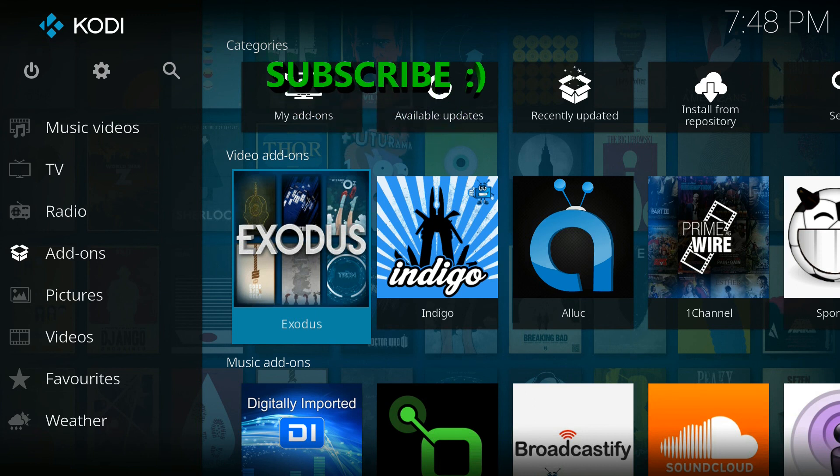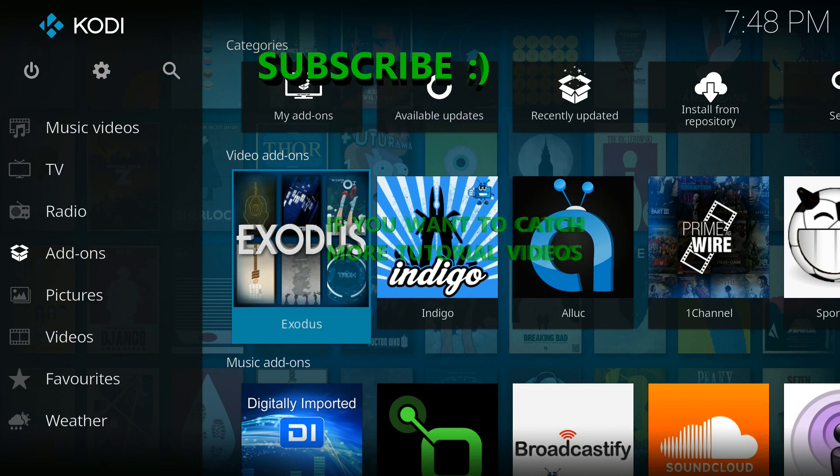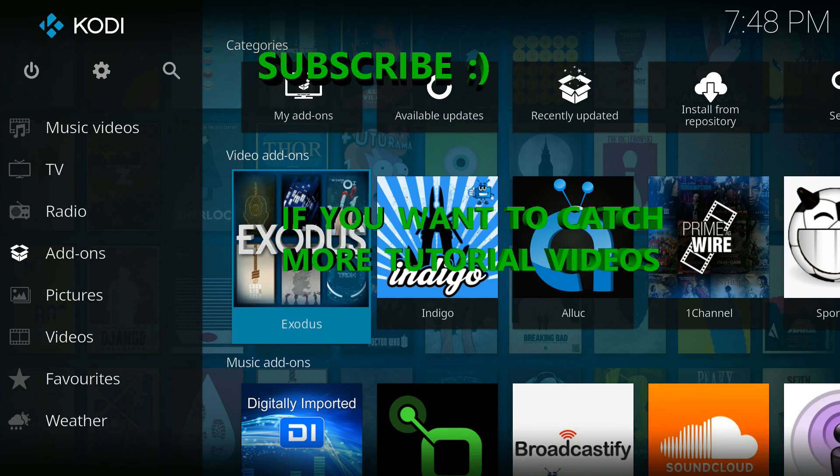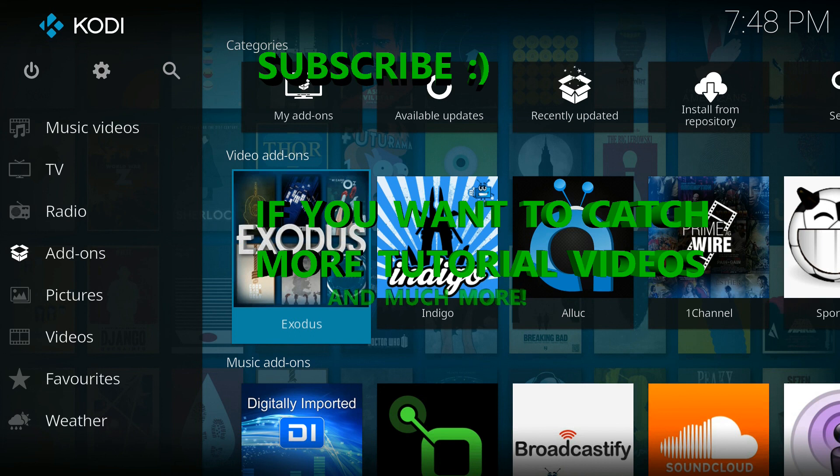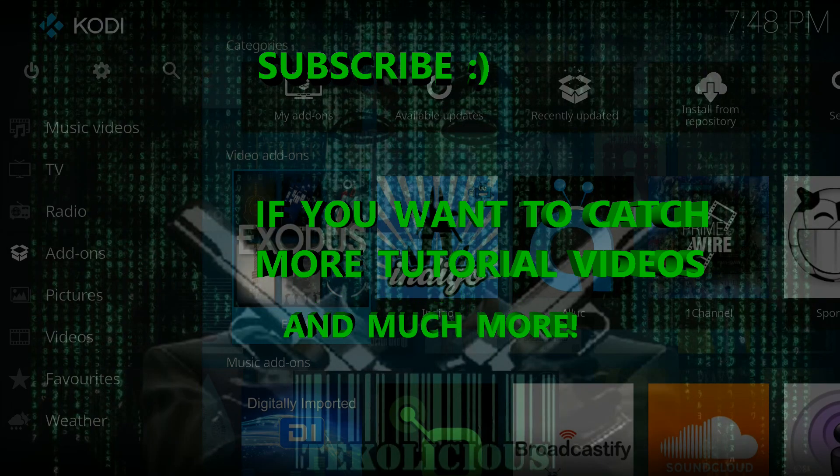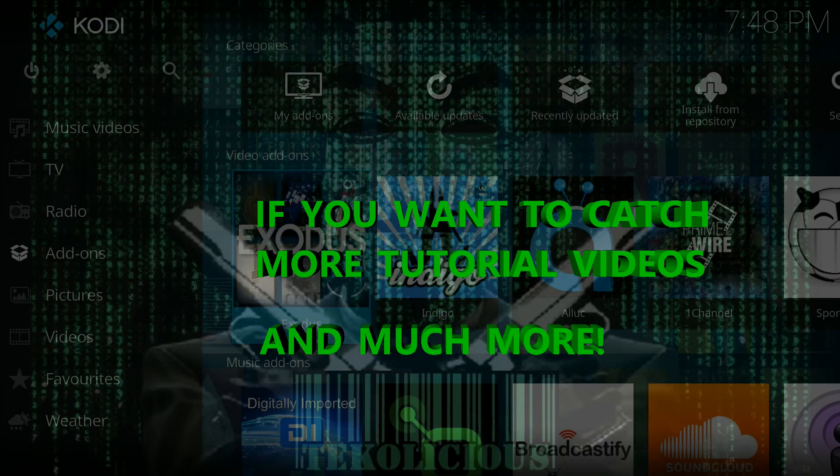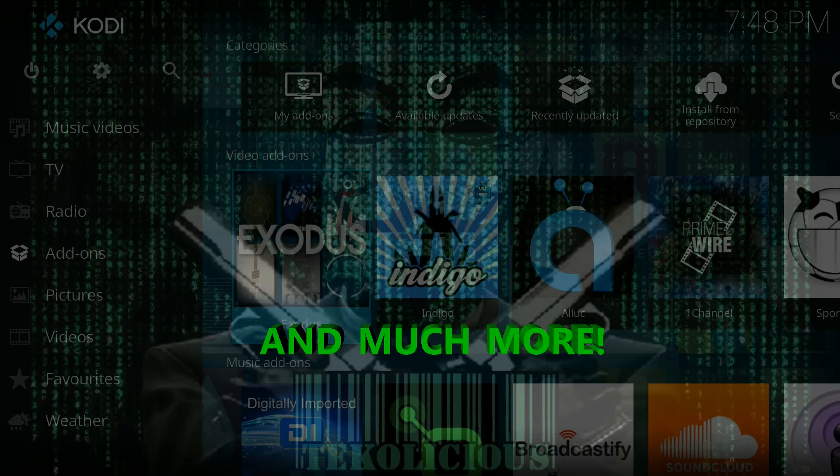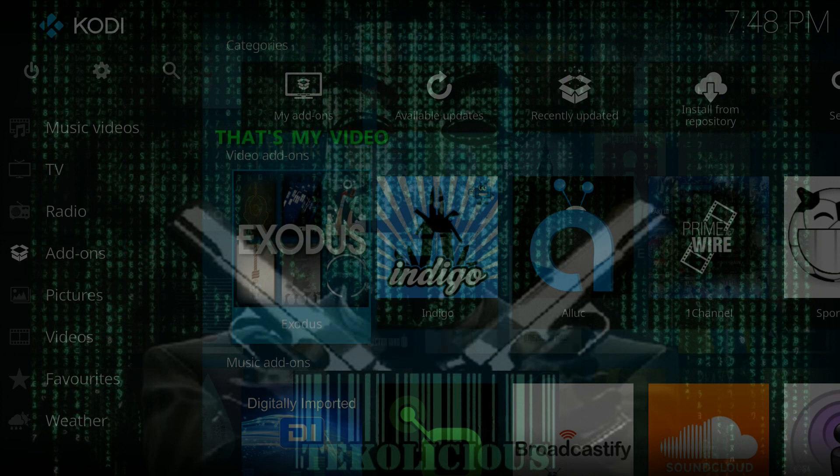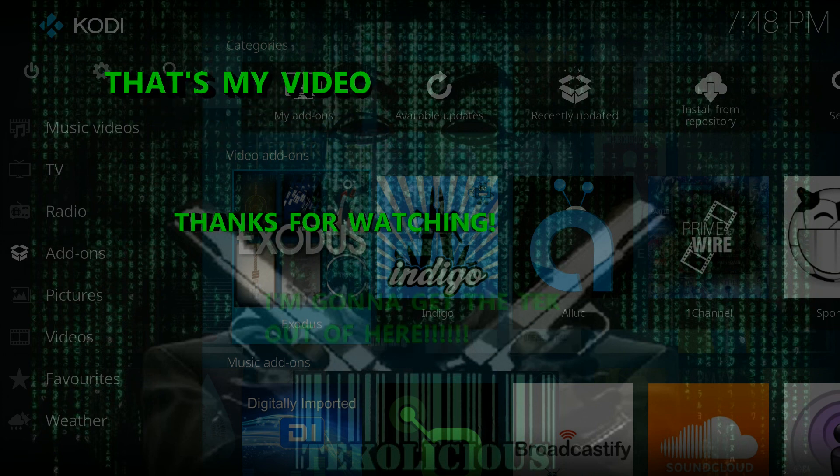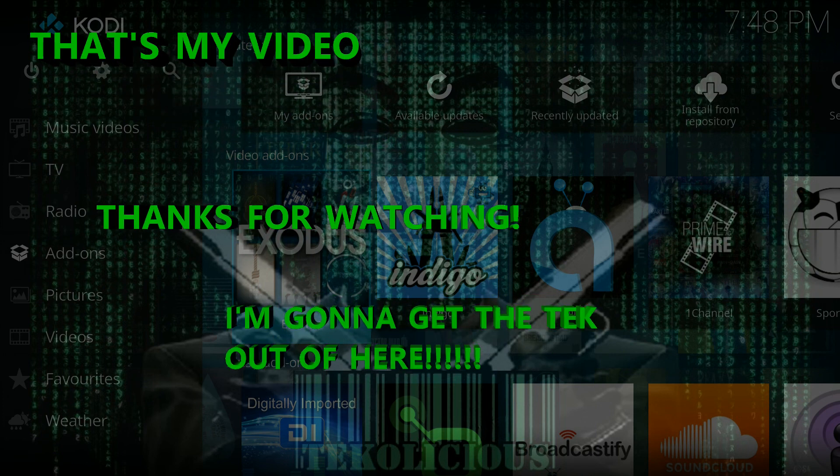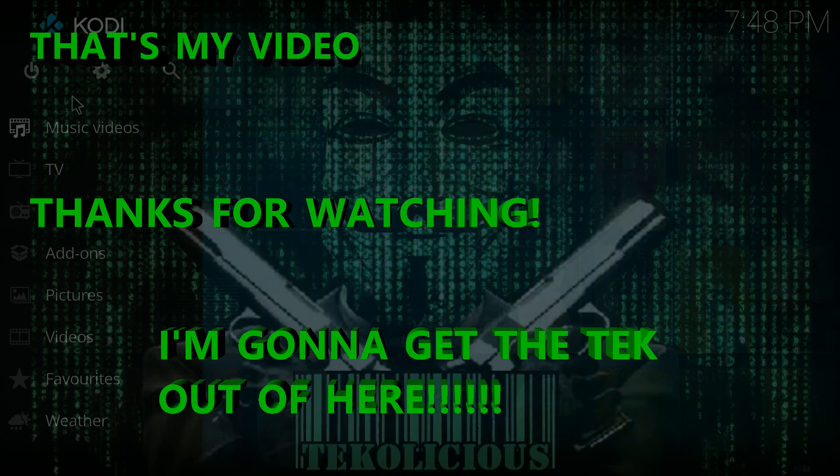Subscribe if you want to catch more tutorial videos and much more. Anyway, that's my video, thanks for watching, I'm going to get the tech out of here.